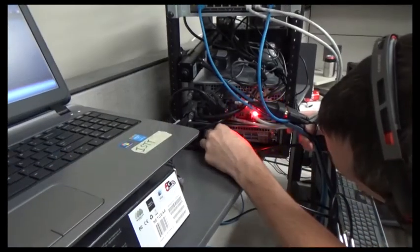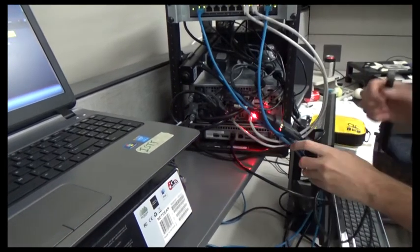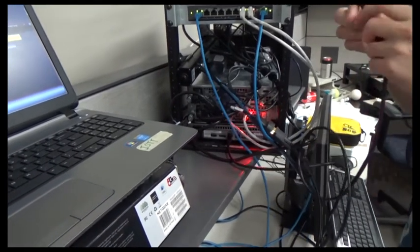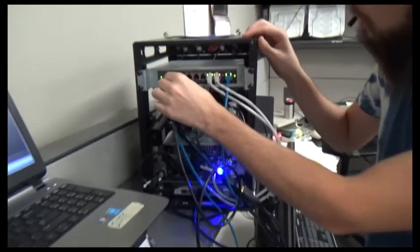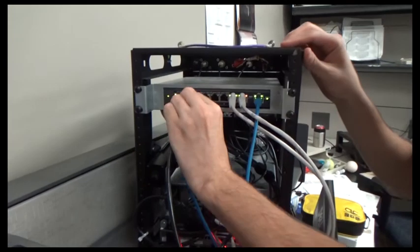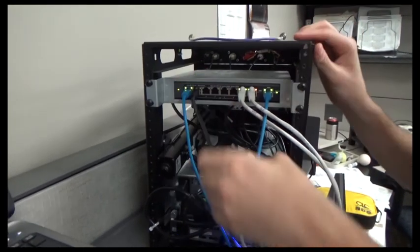Next, we'll connect the router. Connect the DMP to an open jack on the network router in the rack using the 5-foot CAT5 network cable.